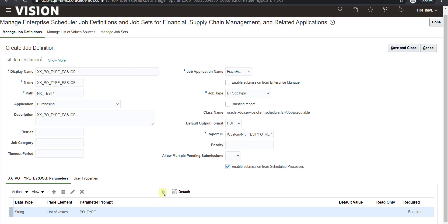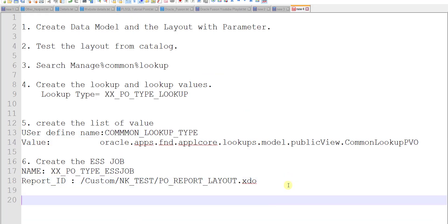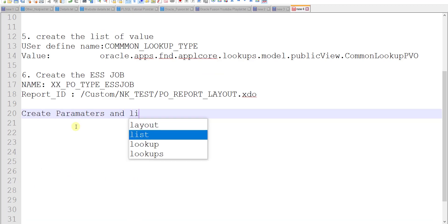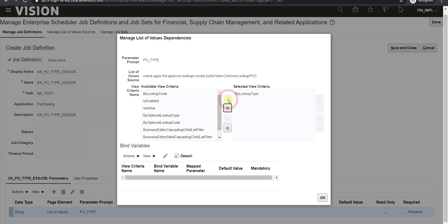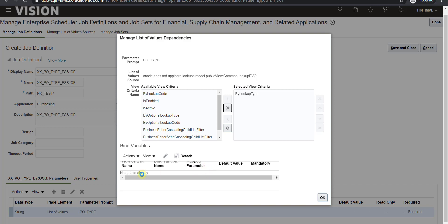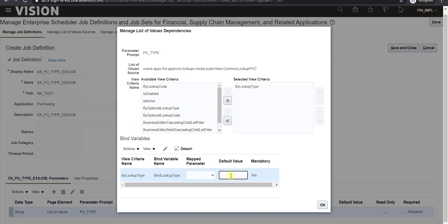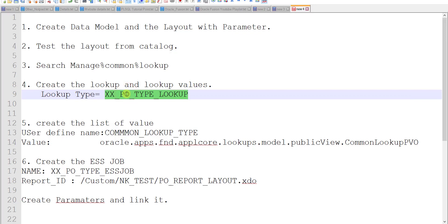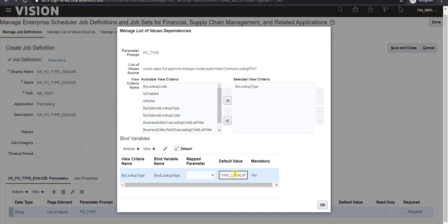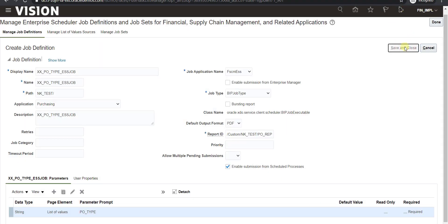Now I click the arrow icon and then the Manage Dependencies link. A prompt appears showing 'By Lookup Type'. I transfer 'By Lookup Type' to the right-hand side. Some values become enabled — it takes a moment to fetch data. In the Default Value field I enter our lookup type name in single quotes. I click OK — the linking is done — then click Save and Close.